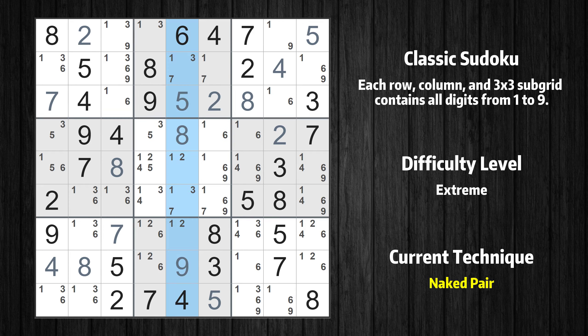There is a naked pair in column 5. We have two cells with only two possible values to be placed there. The candidates 1 and 2 can be removed from all other cells in the same column.